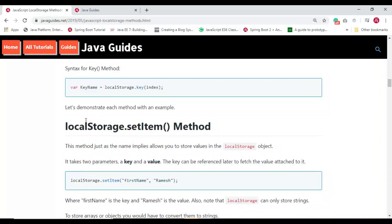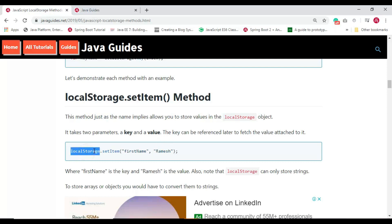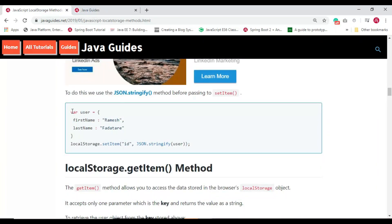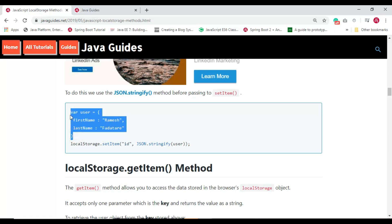Let's see the usage of setItem. This method allows you to store values in the localStorage object — it takes two parameters, the key and the value. For example, 'firstName' is the key and 'Ramesh' is the value. Note that localStorage can only store strings — it doesn't store arrays or objects directly. If you want to store a JavaScript object, you first need to convert it to a string using JSON.stringify().